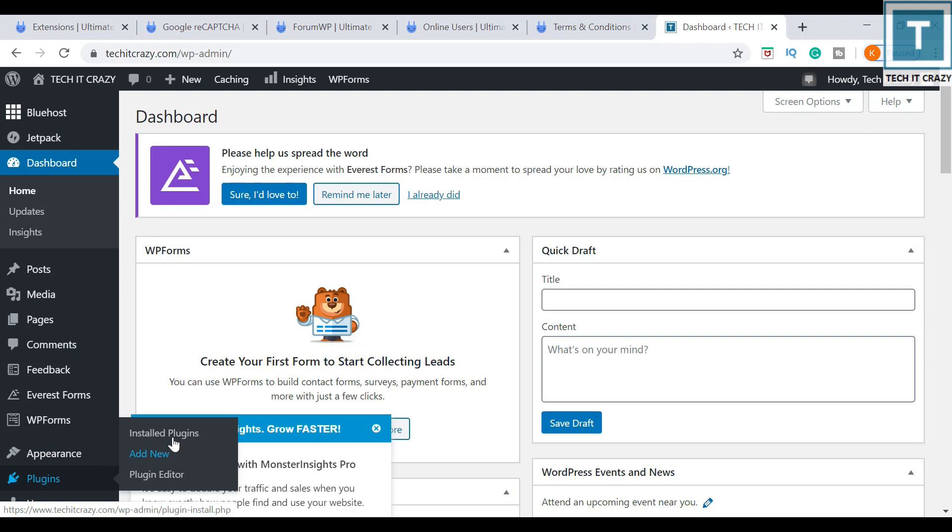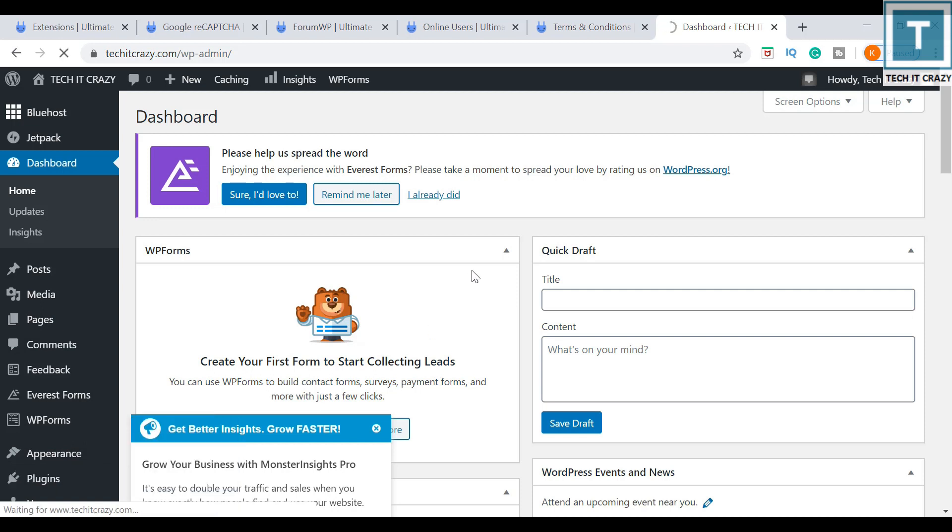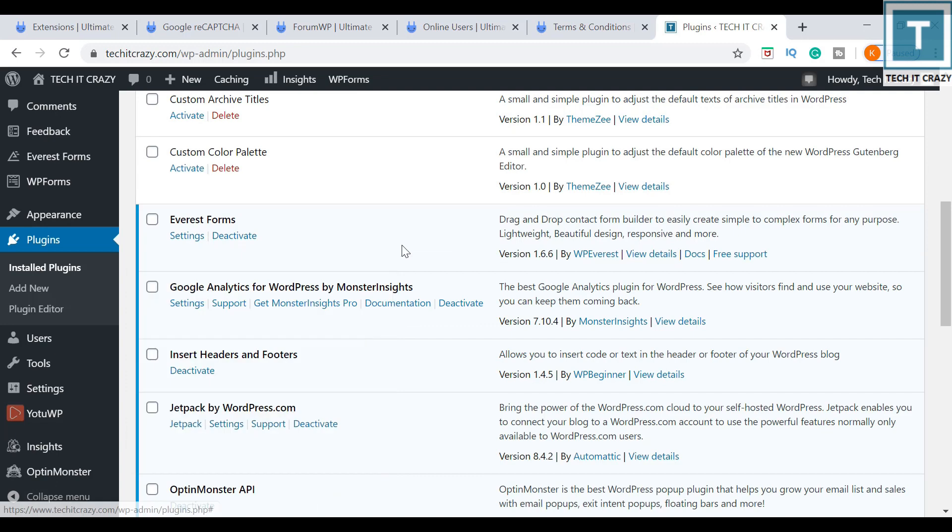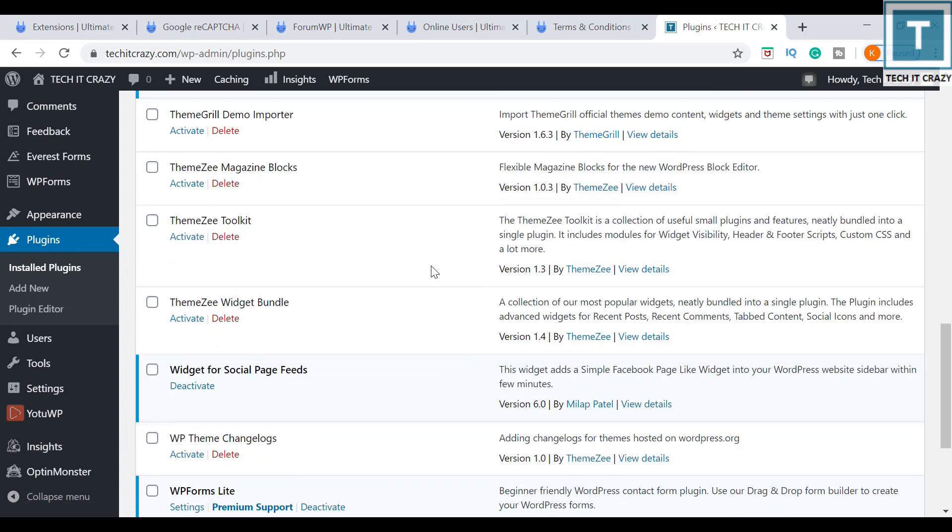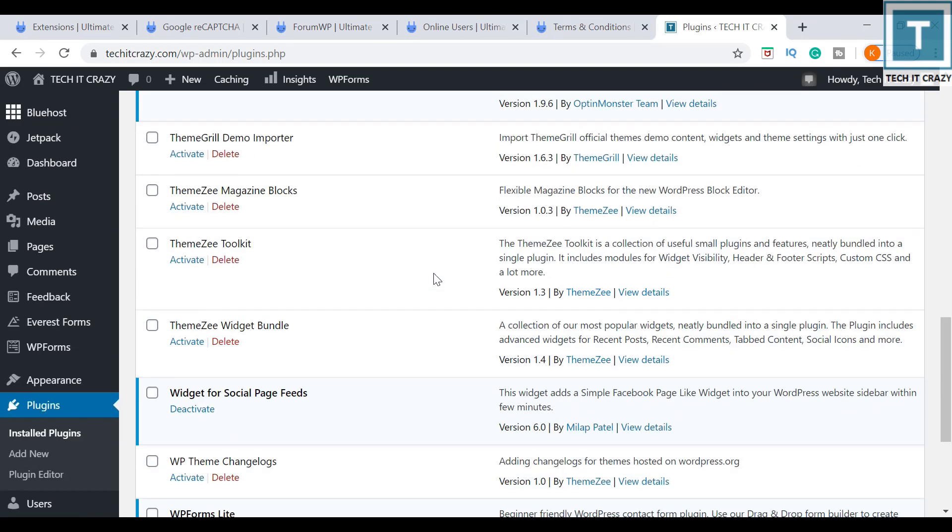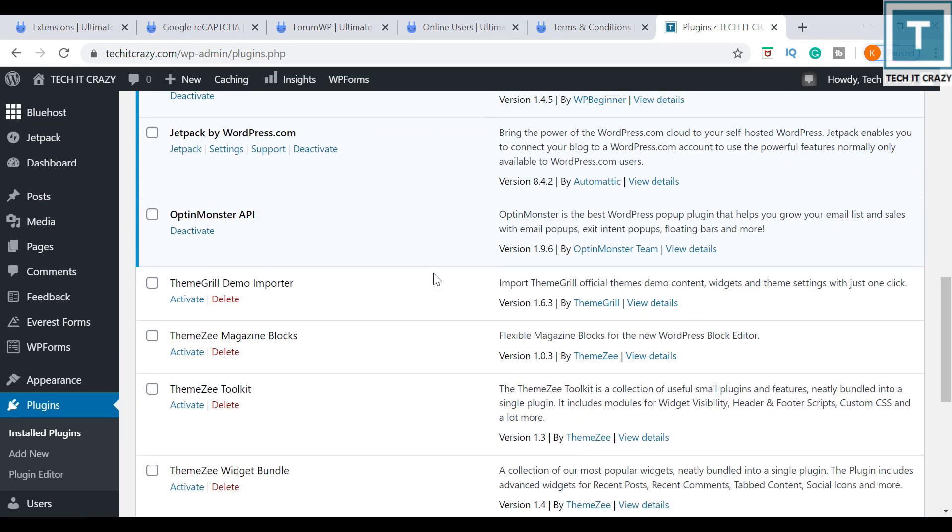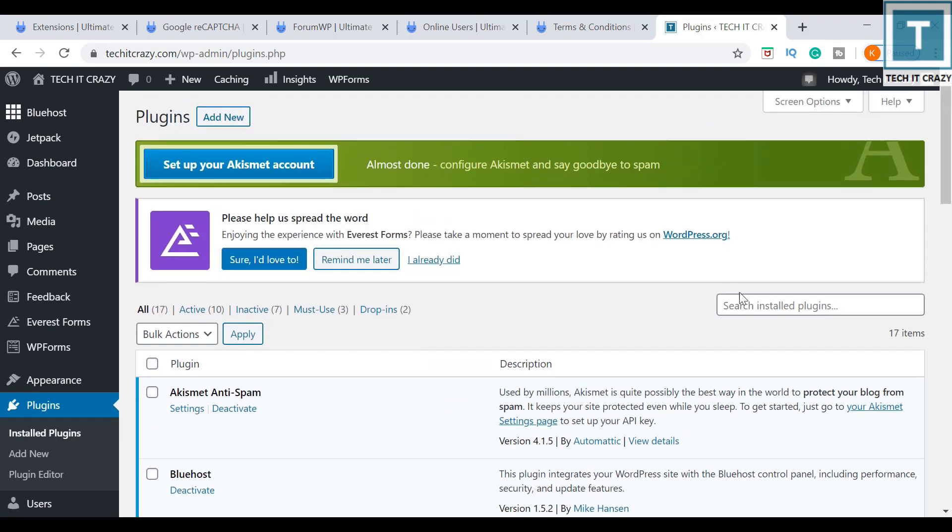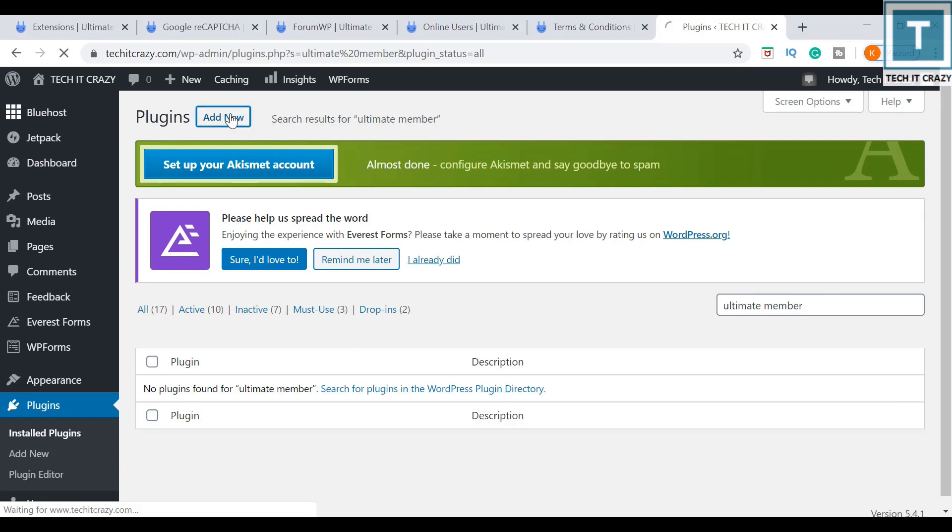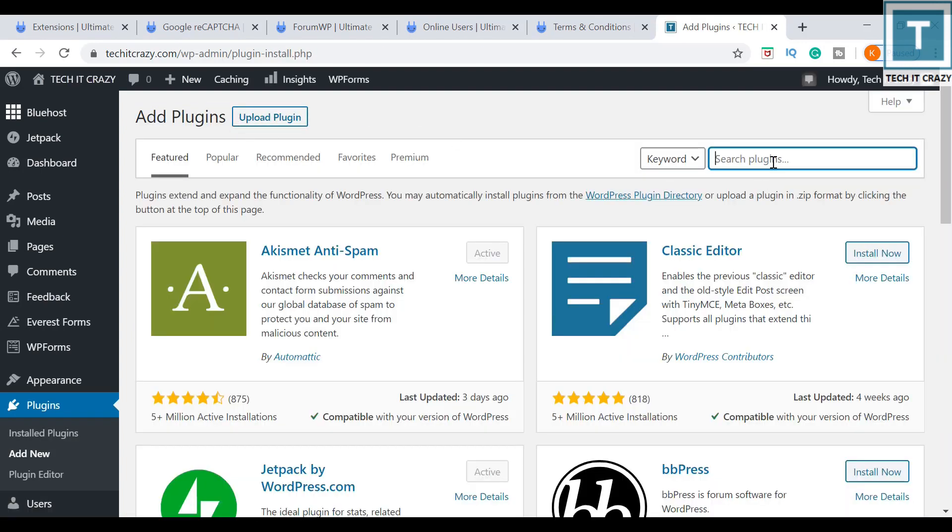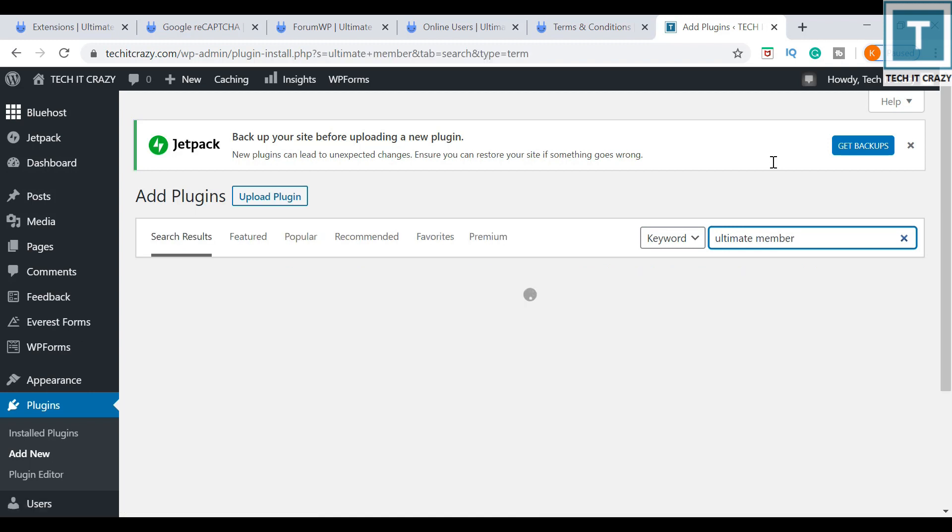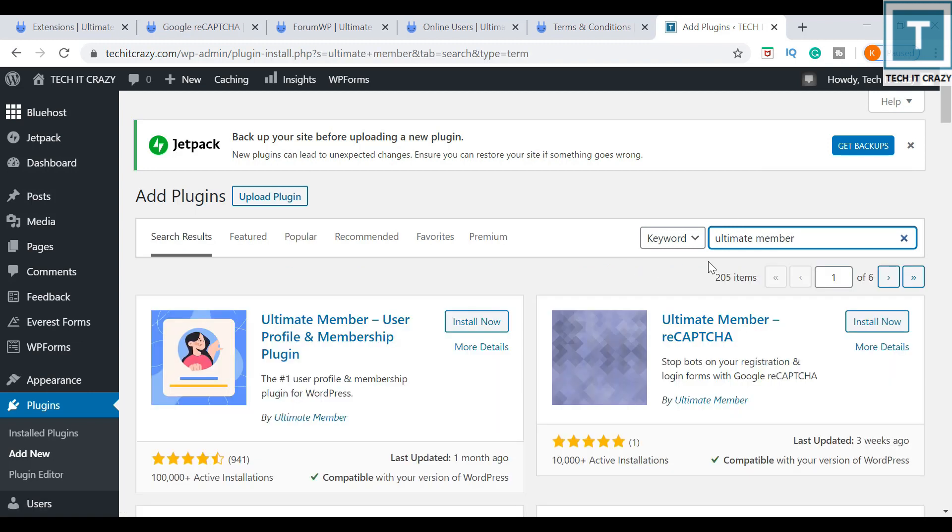You can go to the plugins and check the installed plugins. I did not install it yet, so I'm adding a new plugin by clicking 'Add New.' I am searching for Ultimate Member. This one is the Ultimate Member latest version, so I am installing this one.